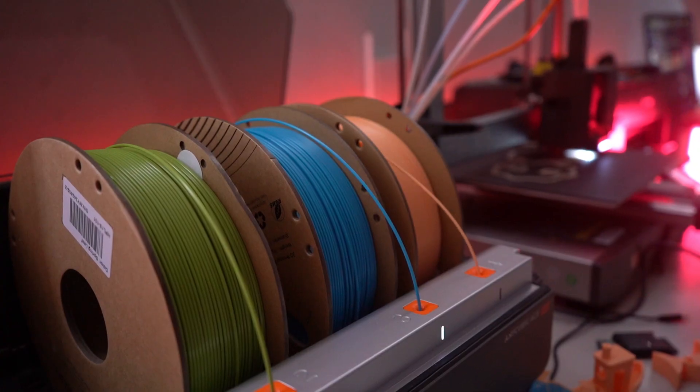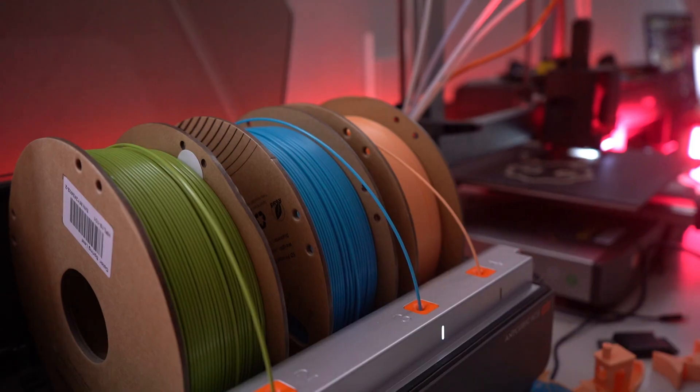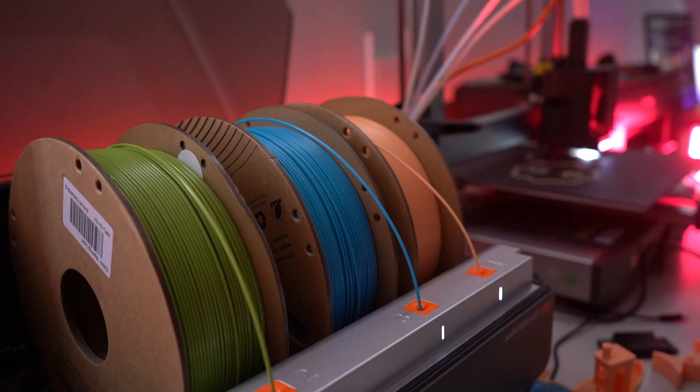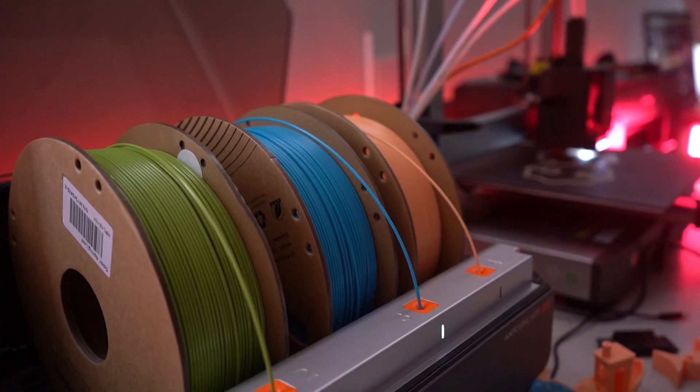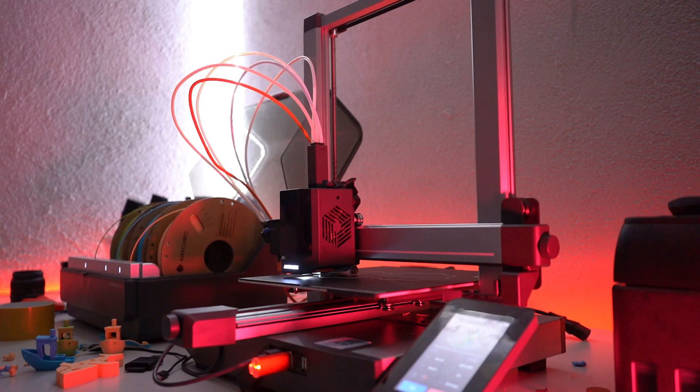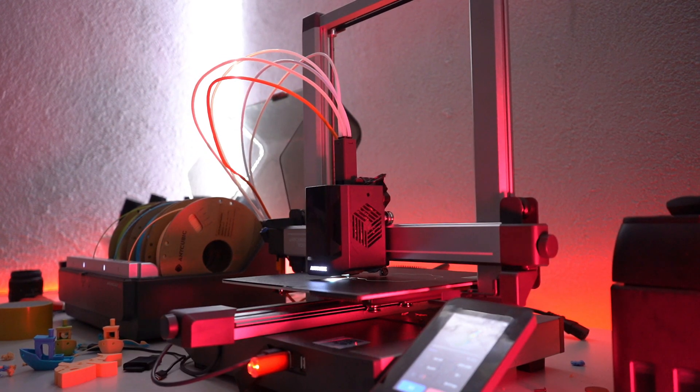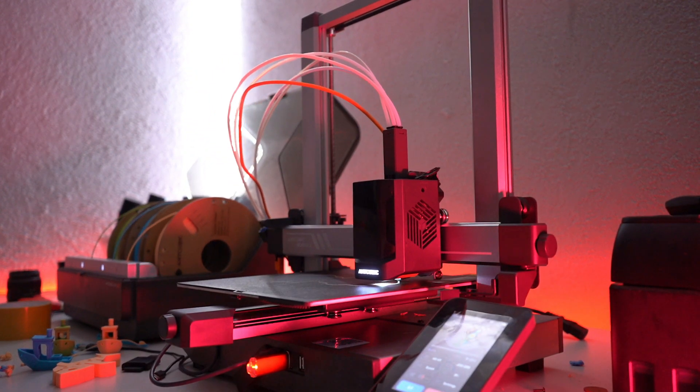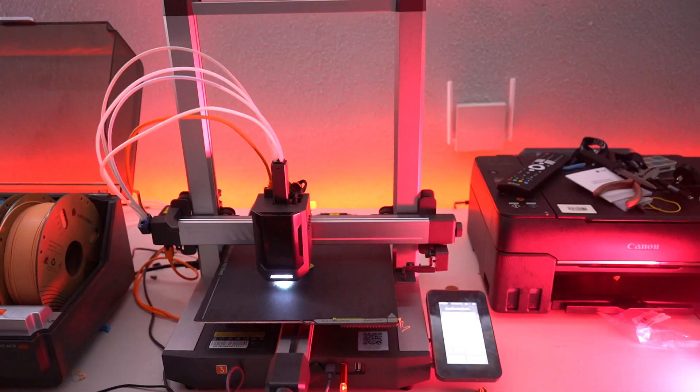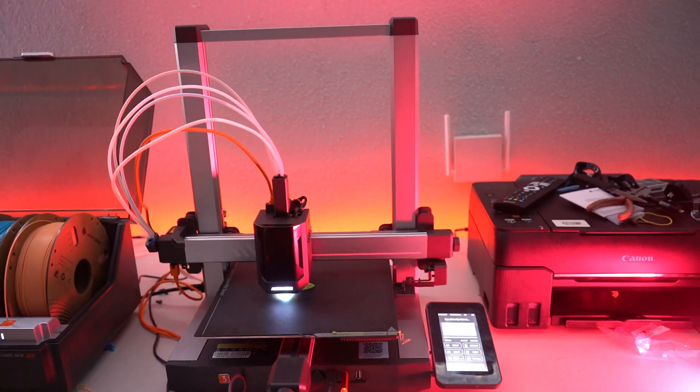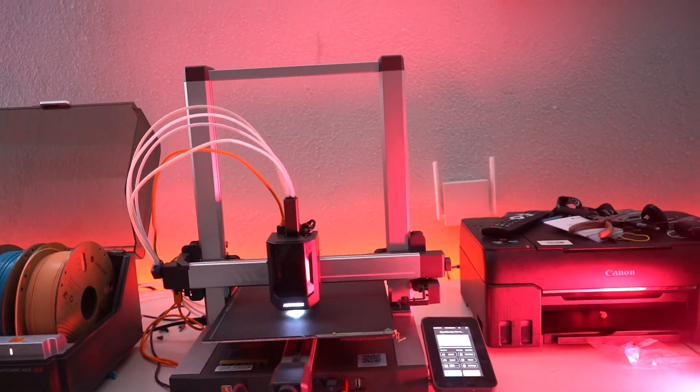The printer's smart multicolor printing capability lets you print 4-8 colors, making it perfect for complex designs that require a range of hues. This feature not only saves time but also enhances the creative possibilities, allowing you to produce intricate and colorful models with ease.